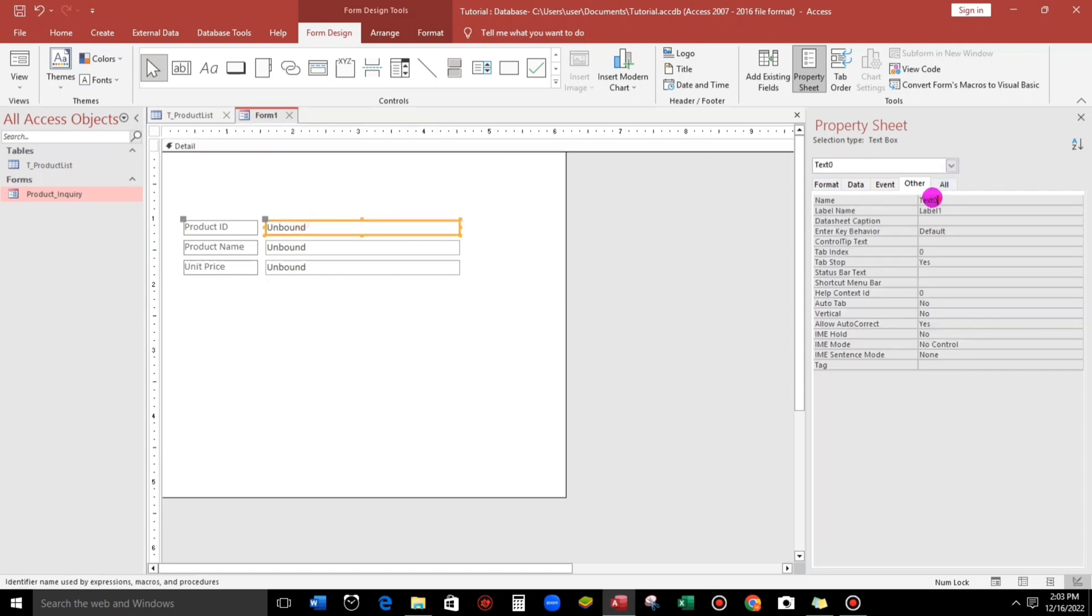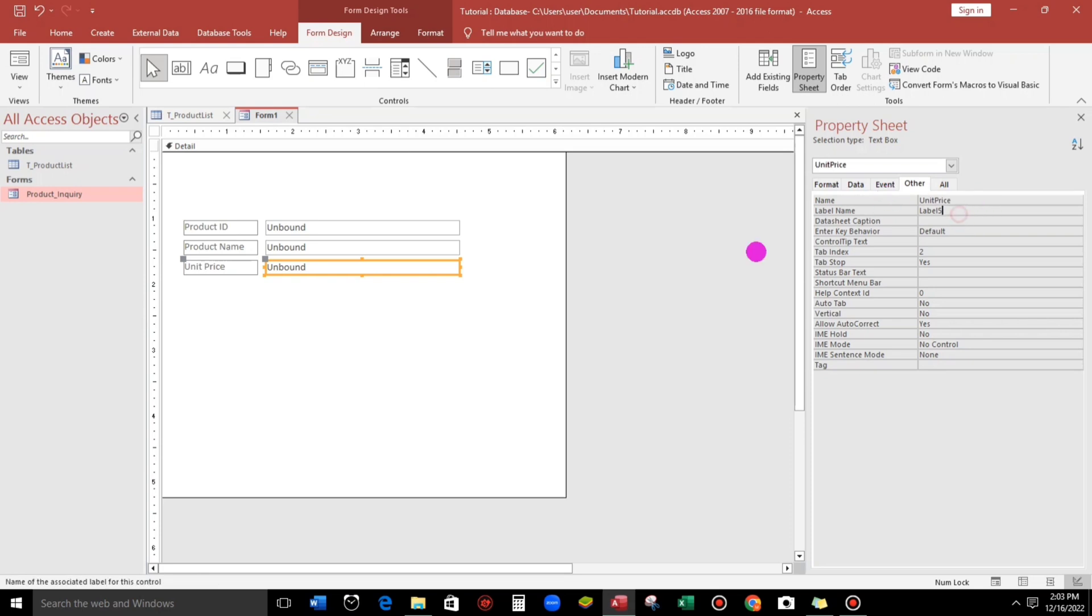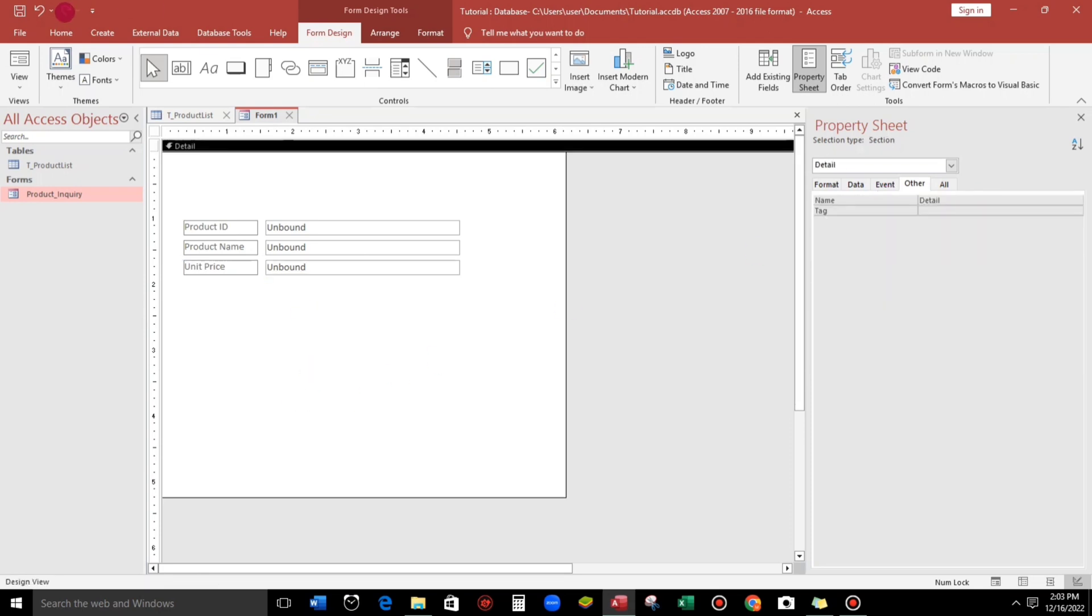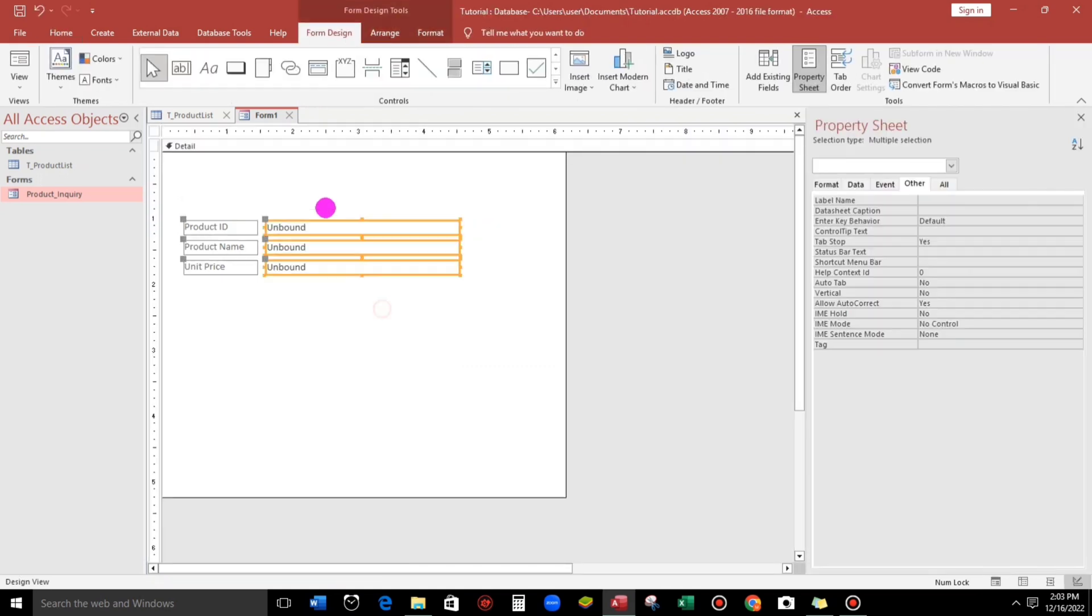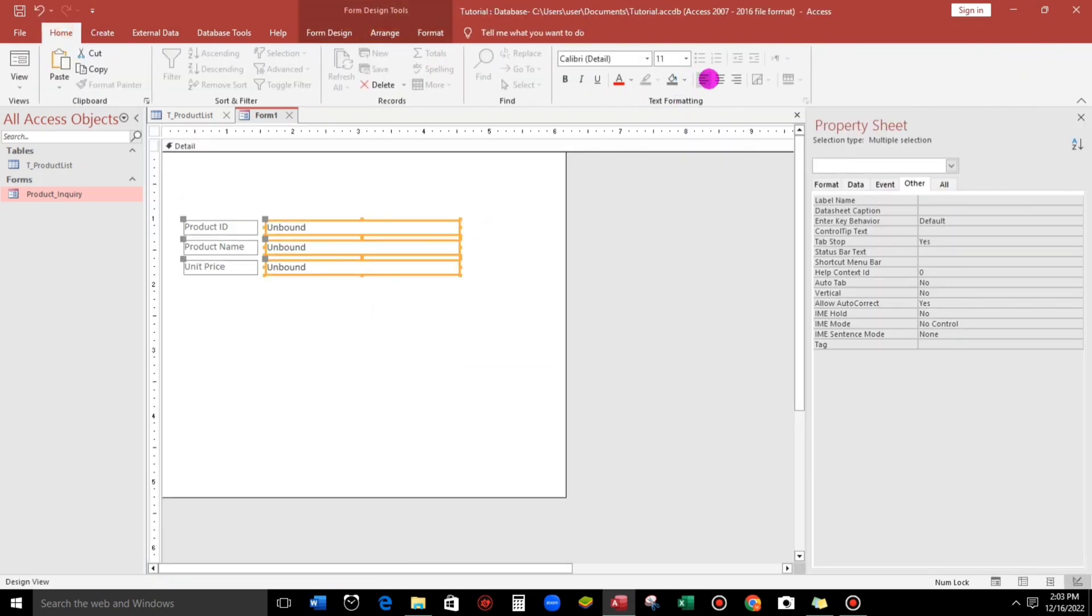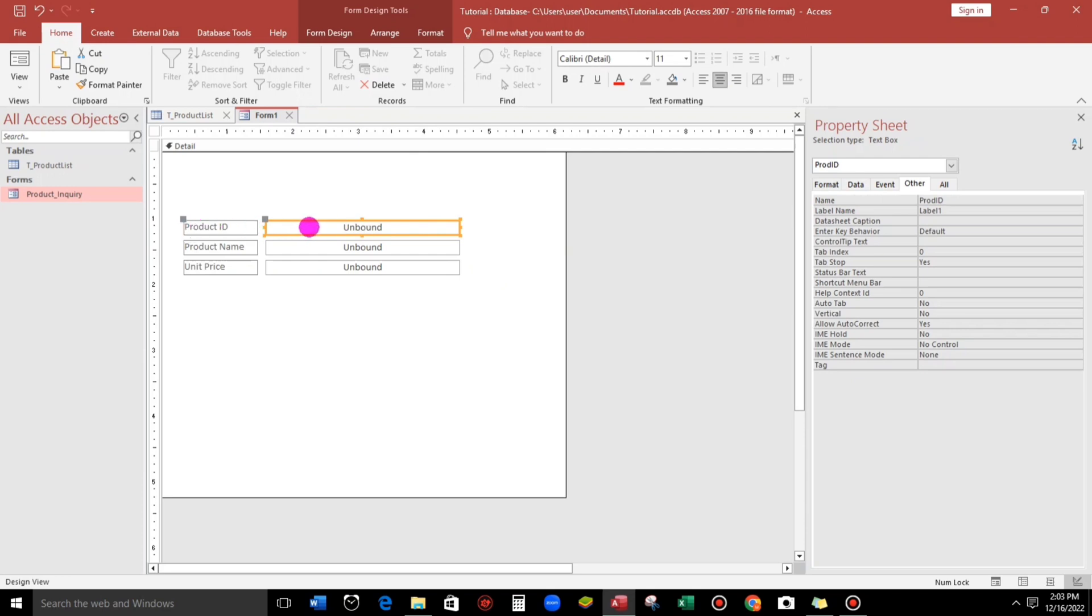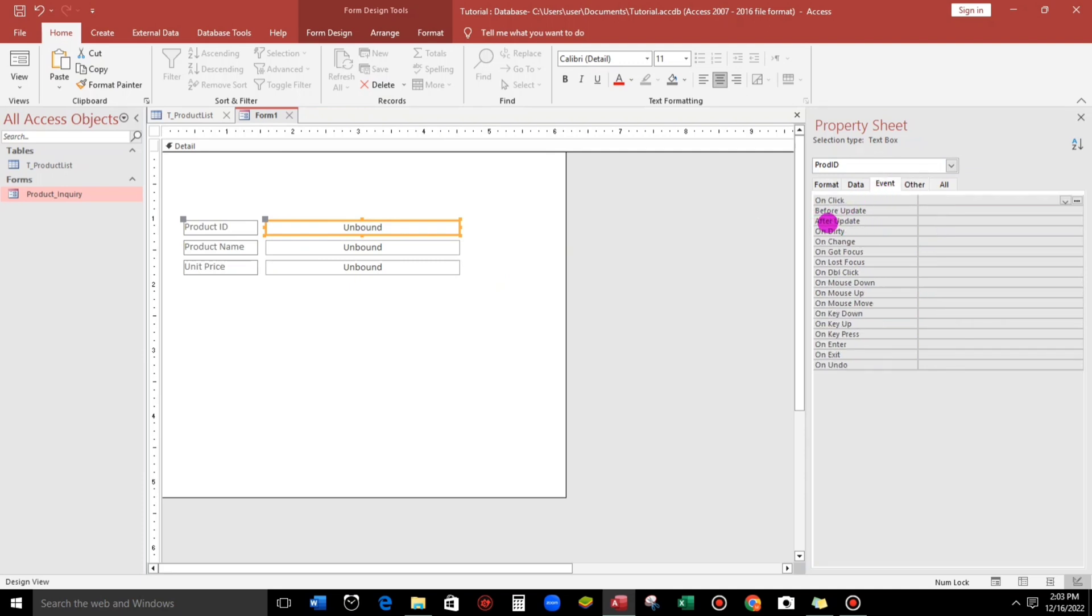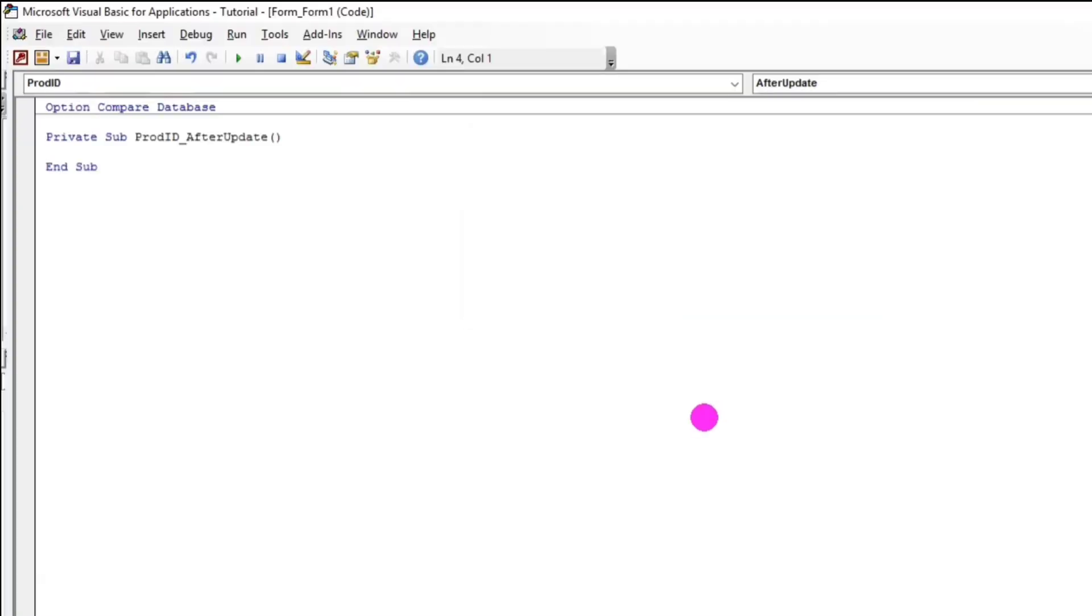And also this one is like prod ID. And this one is prod name or product name. And unit price. Let's try to see. But we will make it center first. Now, click this, and let us start the coding. Go to property sheet, under the property sheet, click event, and then go to after update. Click this three dots. Click code builder. Hit OK.